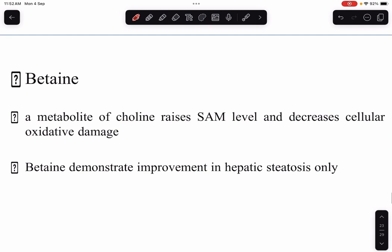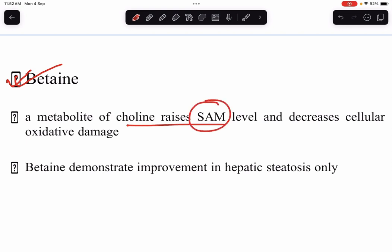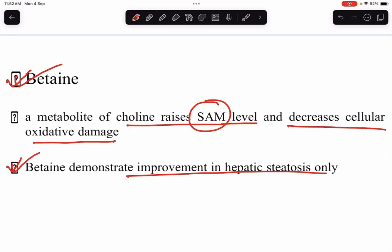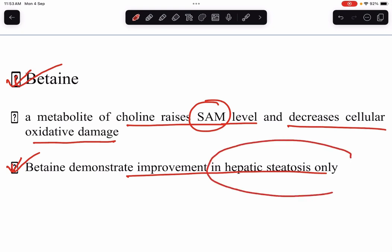Another antioxidant is betaine, a metabolite of choline that raises S-adenosylmethionine (SAM) levels and decreases cellular oxidative damage. Betaine demonstrates improvement in hepatic steatosis only — other aspects of liver histology are not affected by betaine.